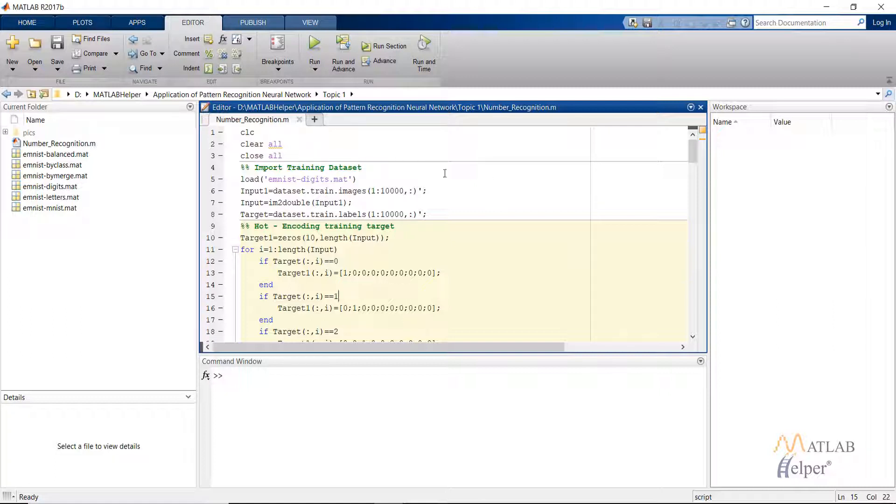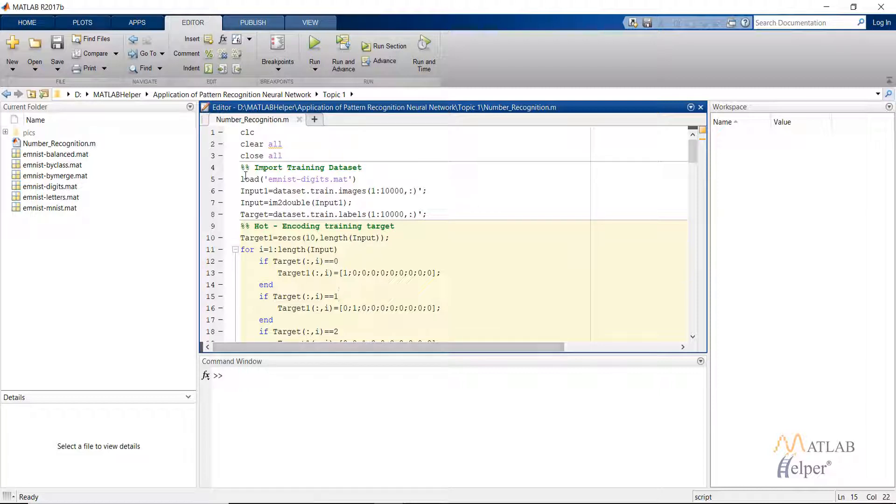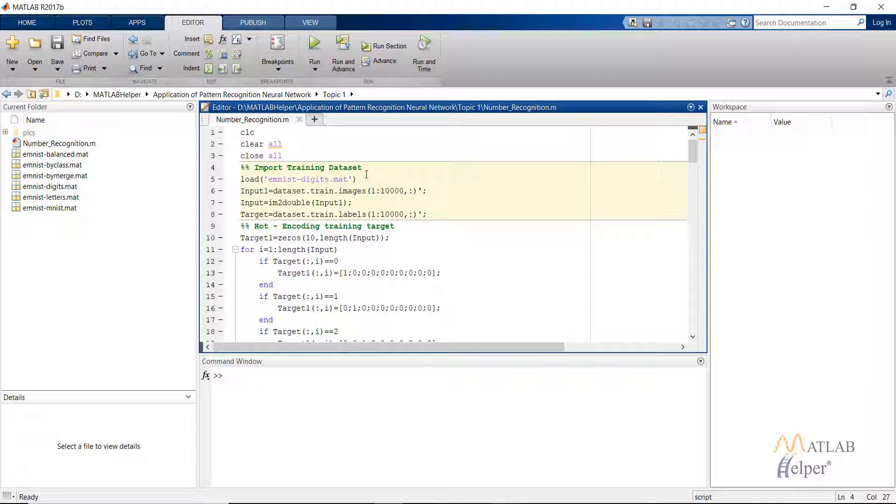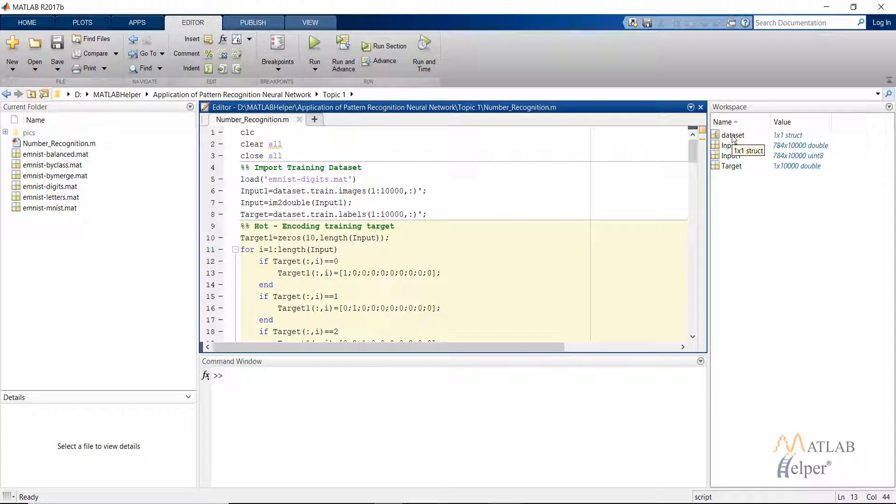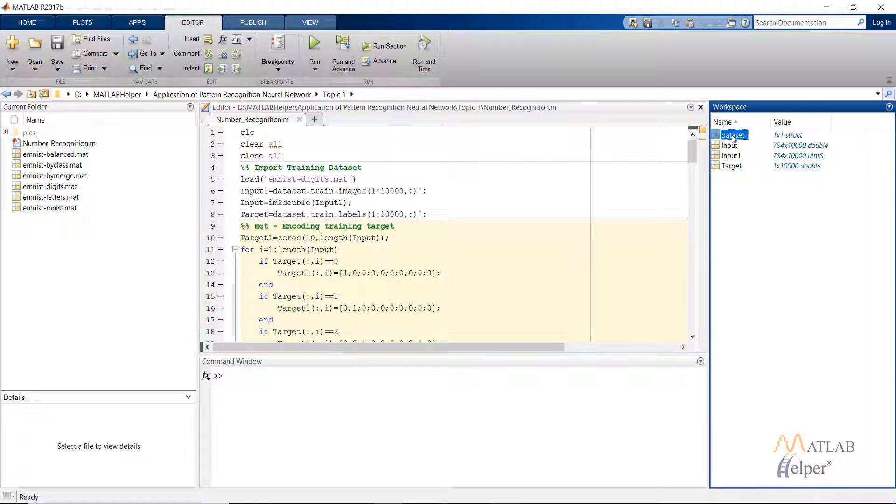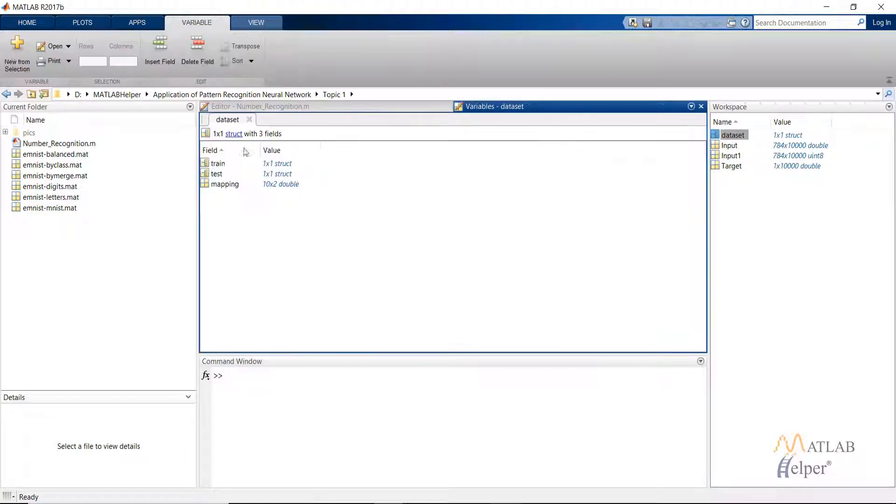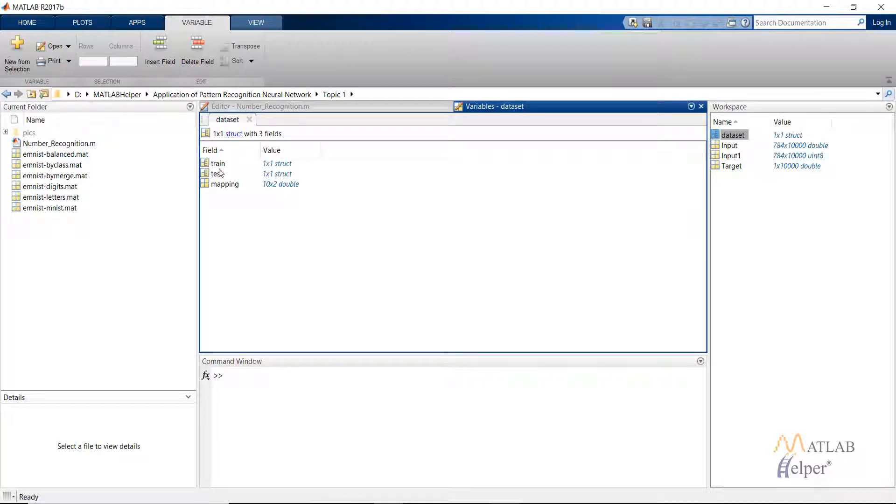I've already written the code. Let's look into the code line by line. First I will load the MNIST dataset using this command. Then the dataset structure will be imported in the workspace which will contain the training and the test images separately. Let's run this section. After running this section we see that a dataset structure is imported in the workspace. Click on it. The dataset contains three fields: train images, test images, and the mapping.